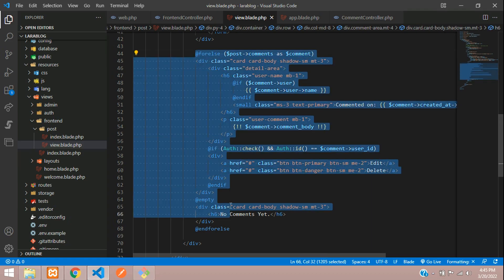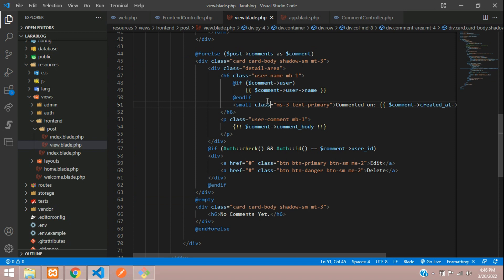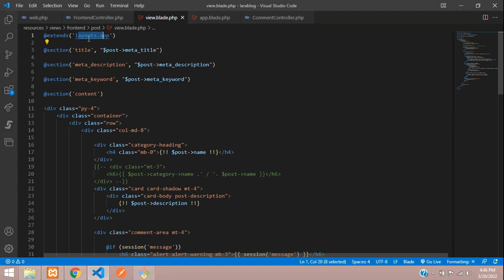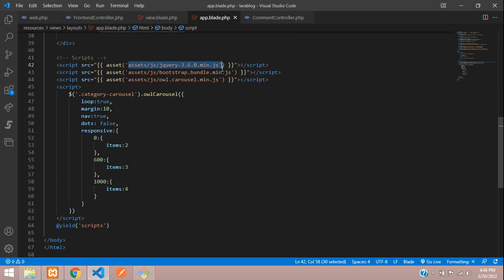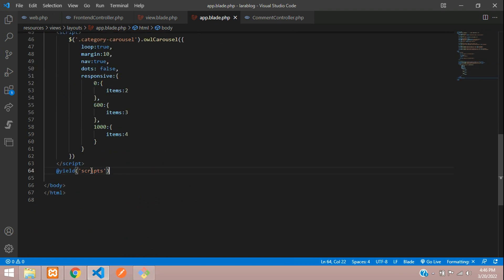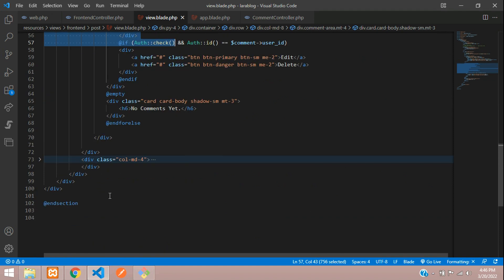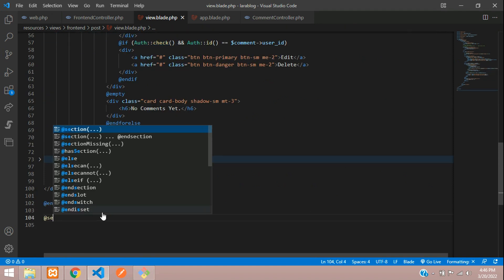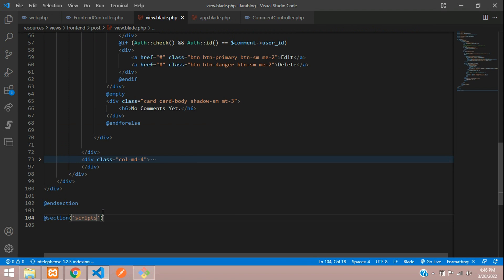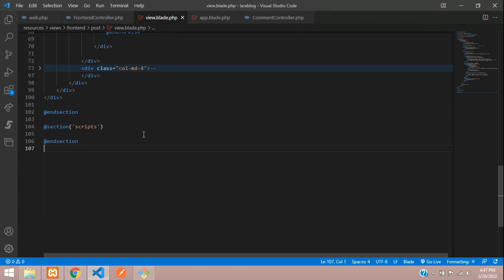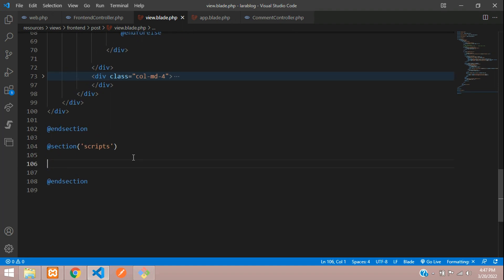Here is our comment which we have looped and displayed. First, let's go to the app layouts page and add a jQuery CDN link. We have already integrated that and just yielded a script section. Let's copy this and get back to our comment page, then add a script section below the comment and end the section.